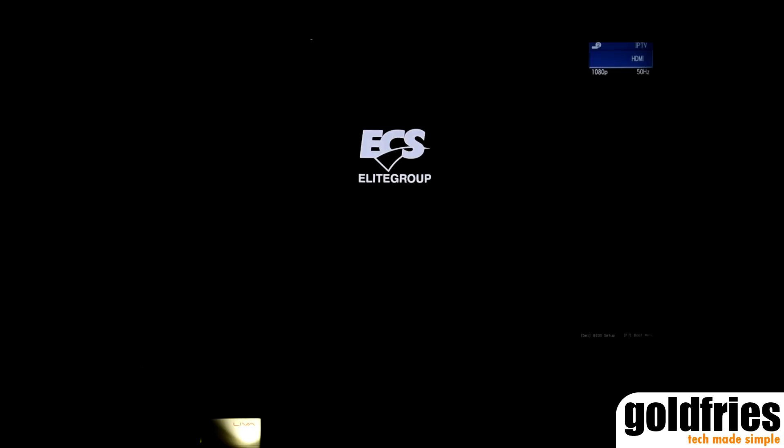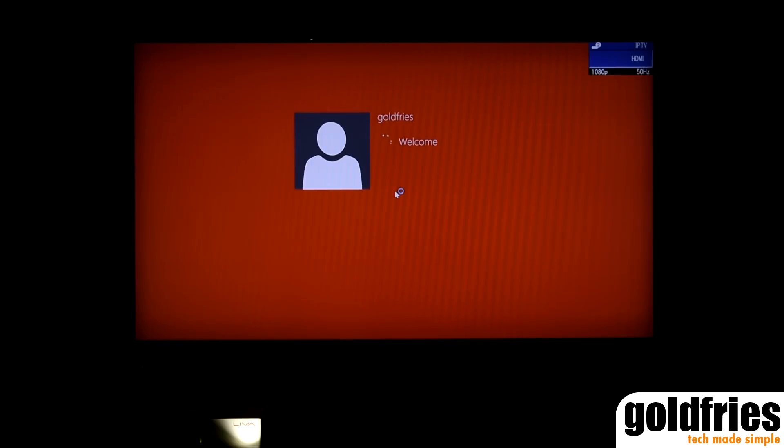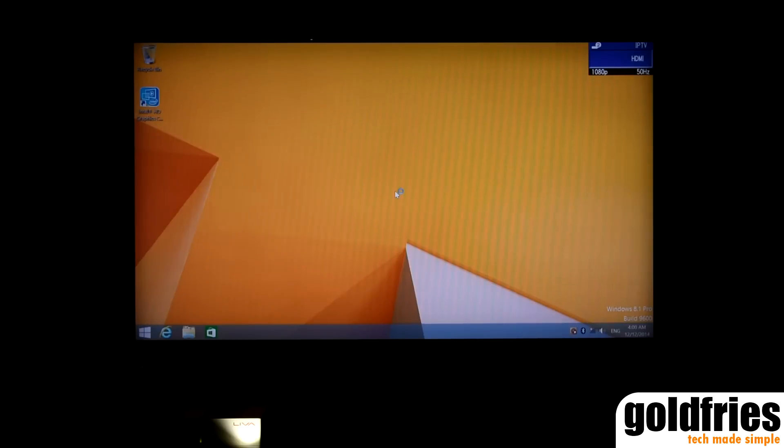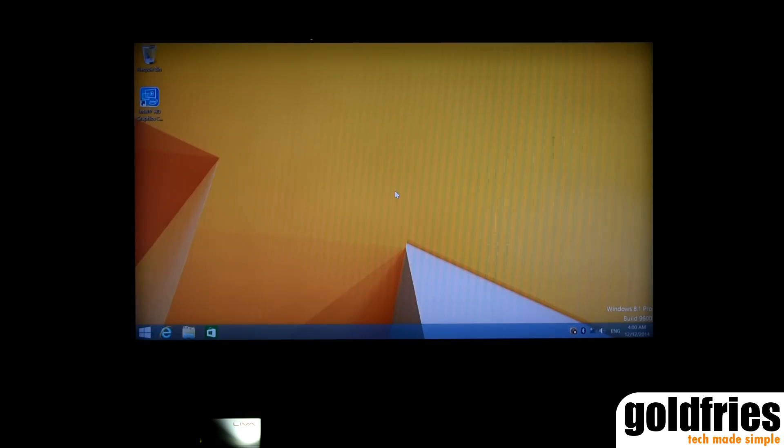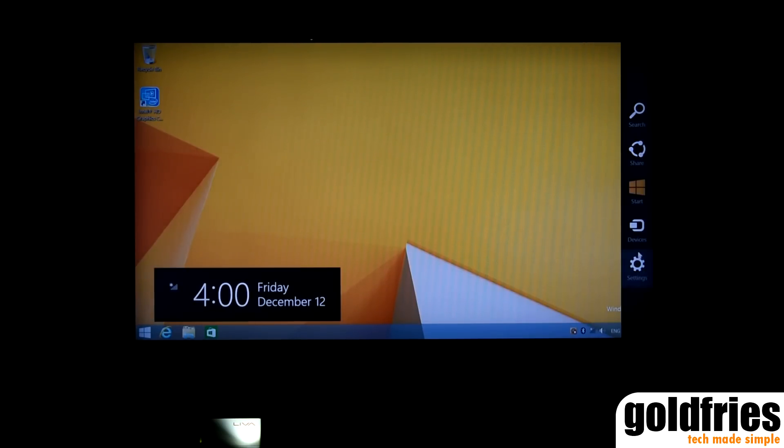Lastly, let's have a look at how fast the ECS Leva Mini PC powers up and shuts down from Windows 8.1. I'm pressing the power button now. And now I will shut down the system.